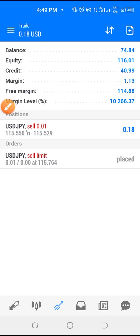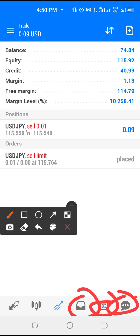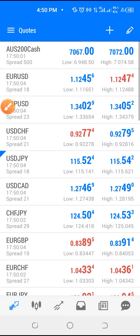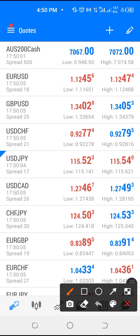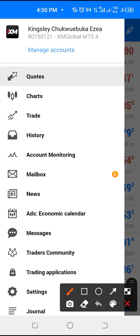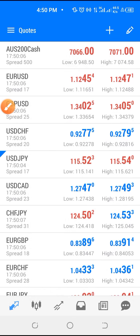You can navigate through the other sections and check them by yourself. If you click here and then click 'Manage Account,' that's where you can add a demo or real account to your MT5. I'll still show you how to create a demo or real account.